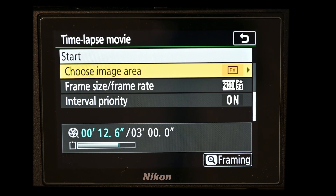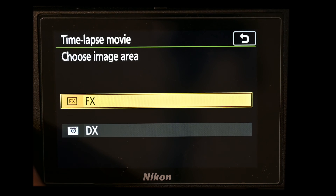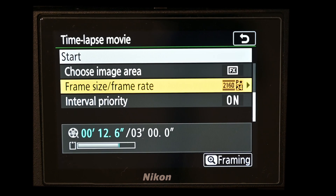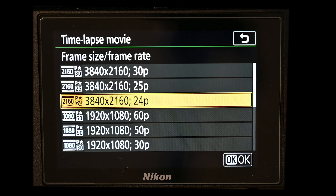You can choose the image area — either full FX or DX crop. On the Z7, if you have a 70mm lens but want extra reach, shooting at DX crop gives a 1.5x multiplier, so a 70mm lens effectively becomes a 105mm lens. The next setting is frame size and frame rate, where you can choose between 4K and 1080p and the desired frame rate. I'm leaving it at 4K and 24 frames per second to match my other footage.